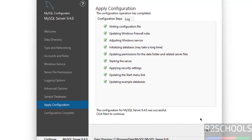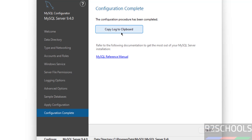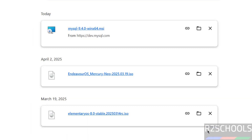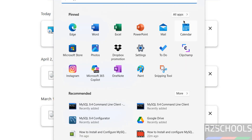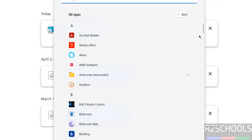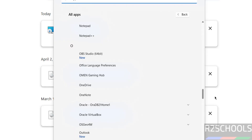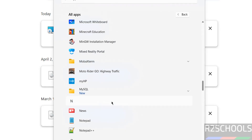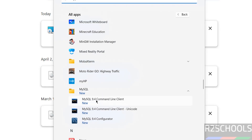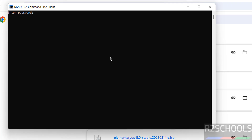The configurations have been successfully applied. Click Next. If you want to copy the logs, click 'Copy log to clipboard,' otherwise click Finish. Now go to All Applications, then go to the MySQL folder. Here we have the MySQL folder — select the MySQL 9.4 Command Line Client.